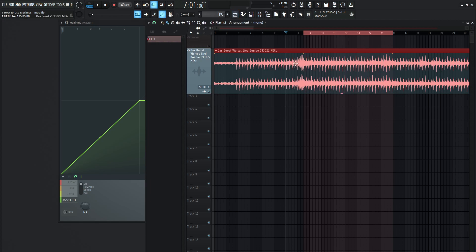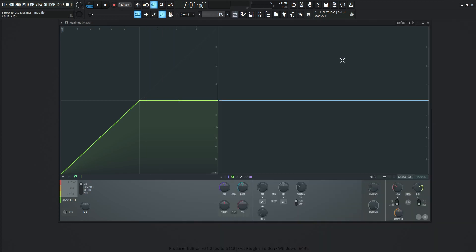For this course, I'm going to be using a song from one of my projects. This is just a stereo mix and it's not mastered or anything. I want to show you what Maximus is and how it works, plus some practical mastering techniques. Some of these techniques aren't necessarily specific to Maximus, they're more specific to the mastering process in general.